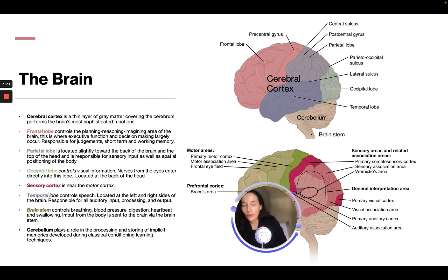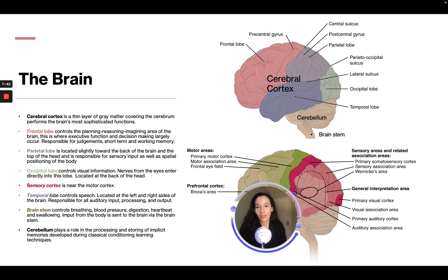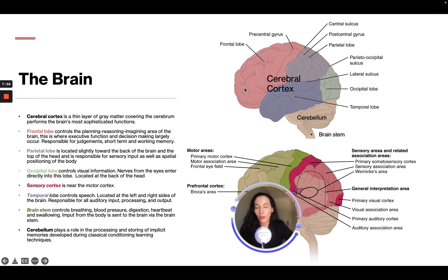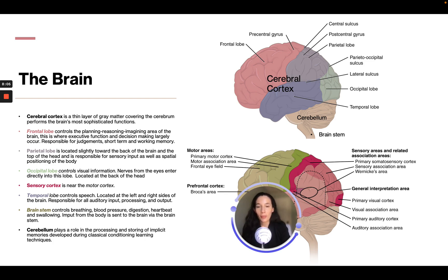The cerebral cortex is a thin layer of gray matter covering the cerebrum, and it performs the brain's most sophisticated functions. The frontal lobe, located in the front, controls planning, reasoning, and imaging. This is where executive functioning and decision-making largely occur, and it's responsible for judgment, short-term memory, and working memory.